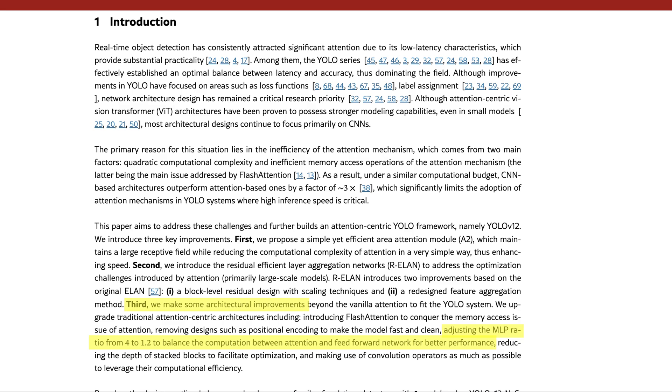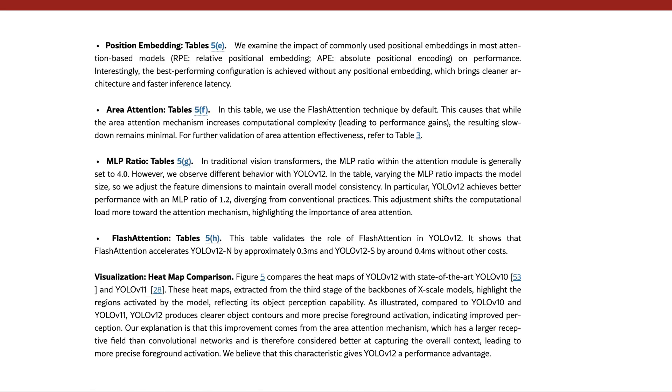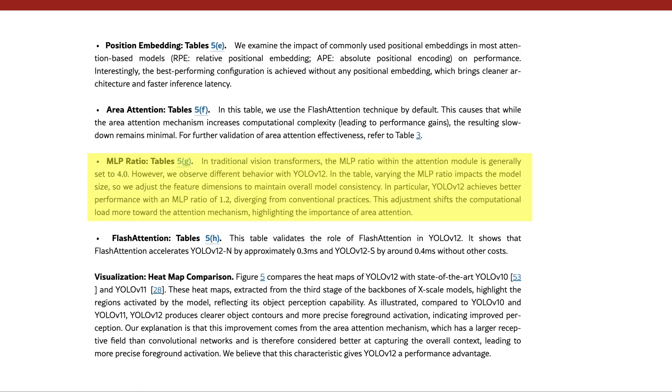As noted in the paper, both in the introduction and in the ablation studies section, while Vision Transformers typically use an MLP ratio of 4, YOLO12 shows that larger models benefit from using a smaller ratio, like 1.2.